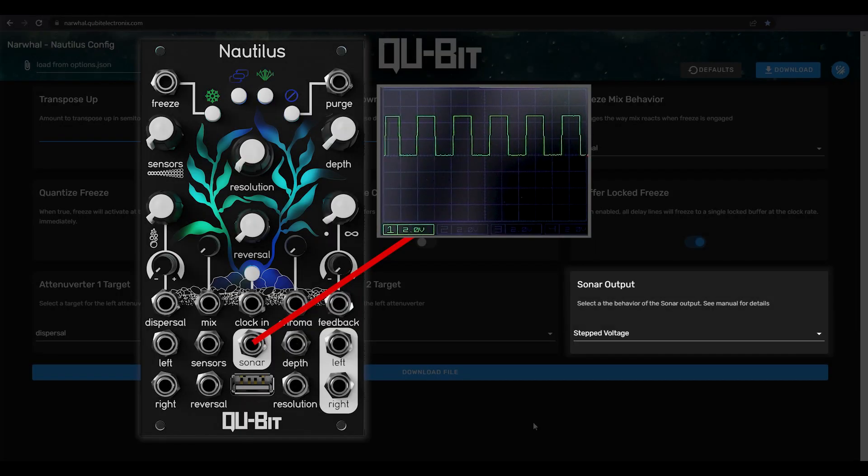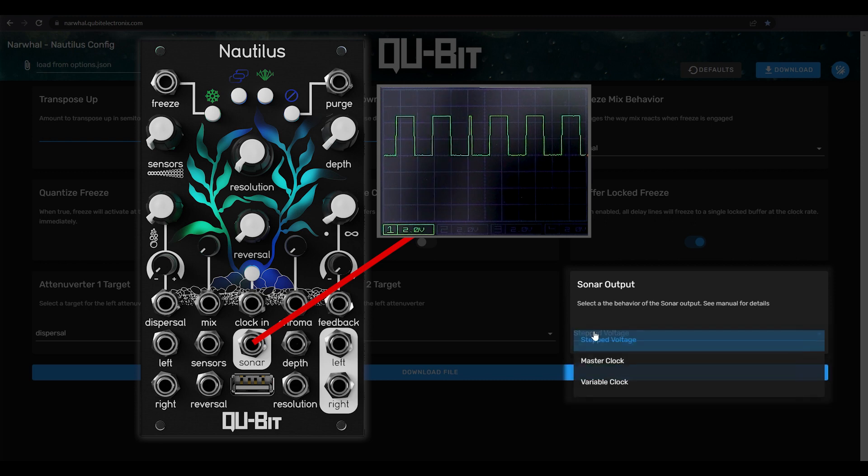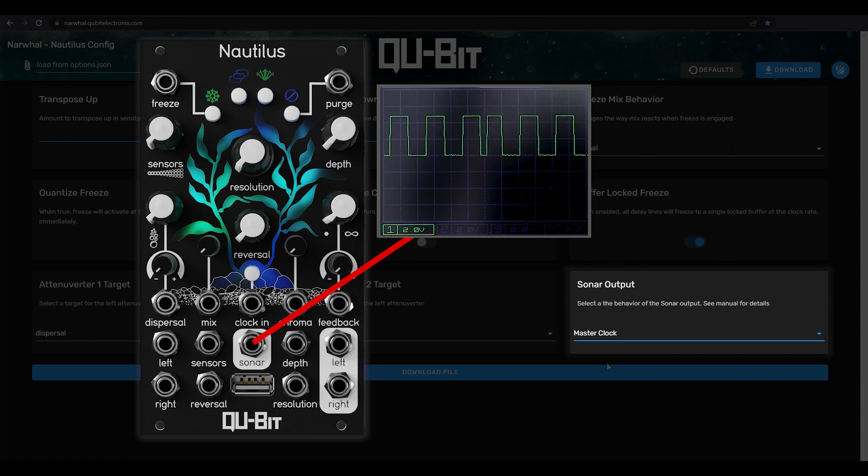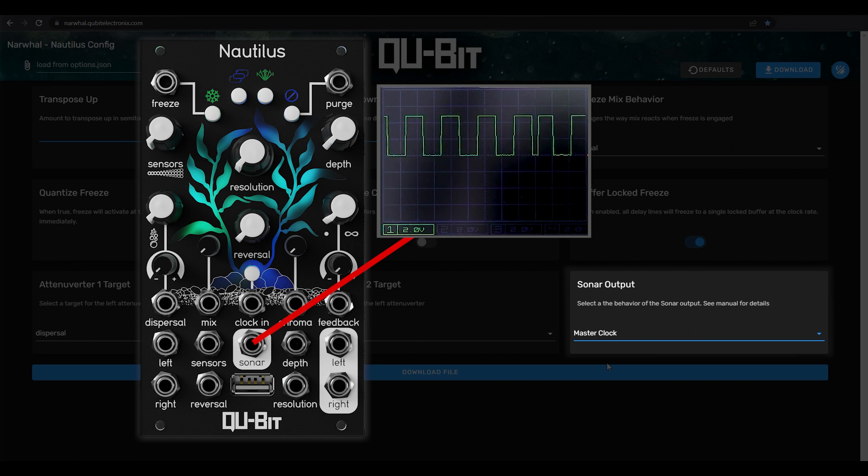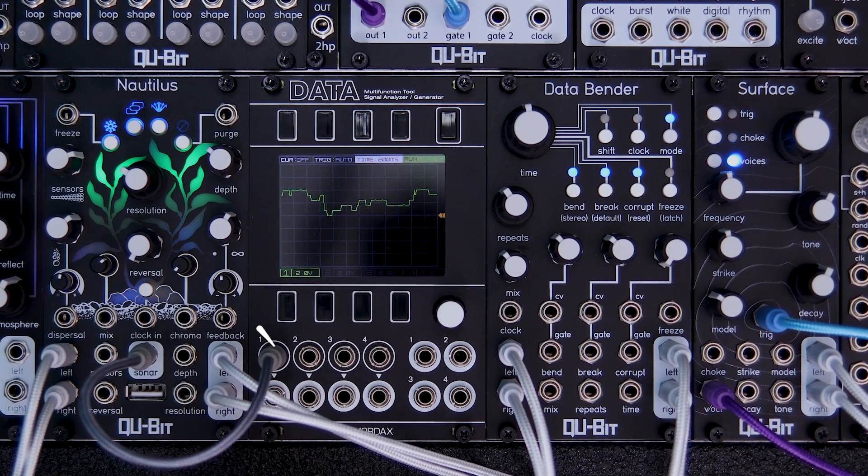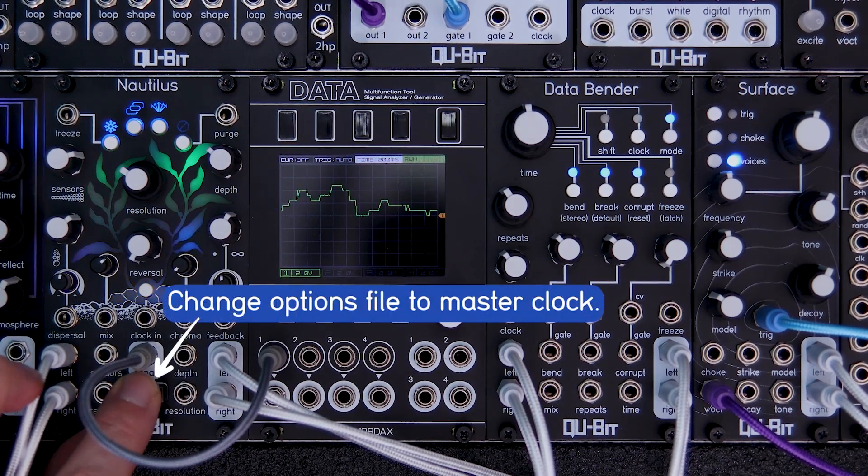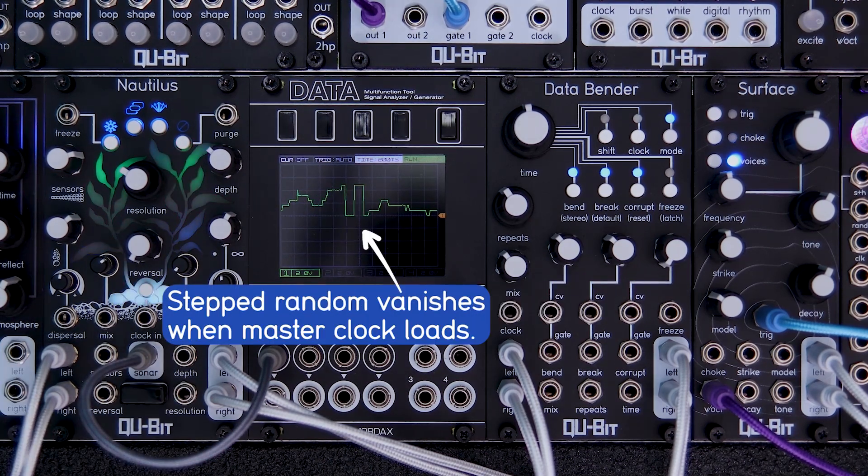Next up is Master Clock, which is simply an internal or external clock output. This is great if you want to use Nautilus and its tap tempo as the main clock in your system, or if you want to patch an external clock source out to another point in your patch.